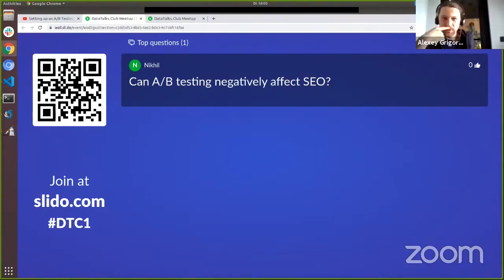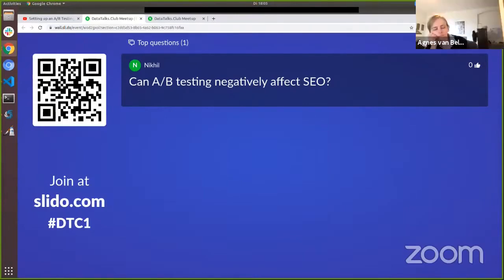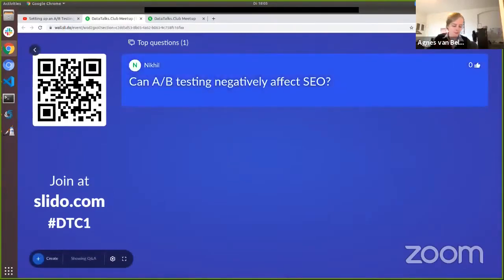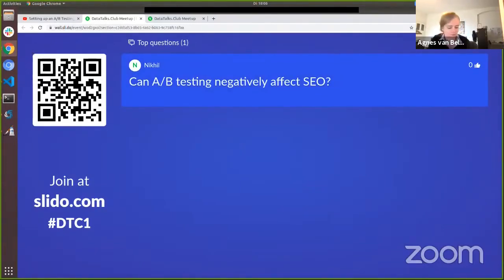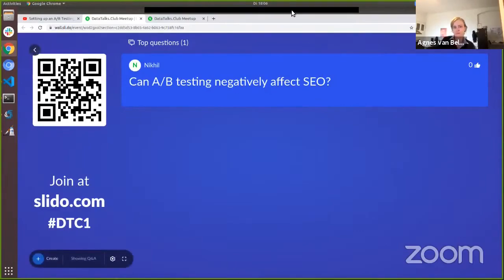A question from Nikhil: can A/B testing negatively affect SEO (search engine optimization)? Agnes says it depends on what you're testing. She is not an SEO expert, but if you are testing two landing pages with different SEO keywords, then yes, it can negatively affect SEO if you are online-testing a variant that performs clearly worse or better. Depending on which version Google picks up, you can either get lucky or not.